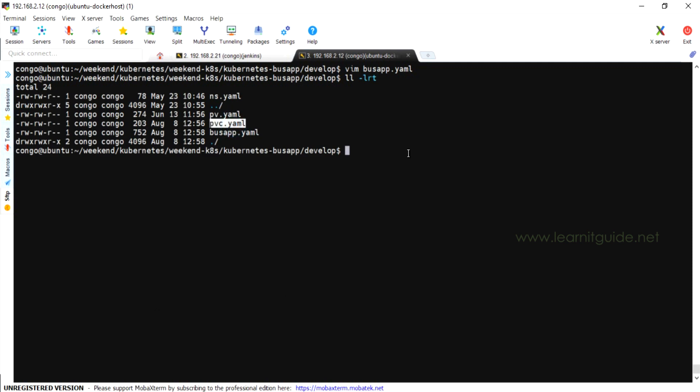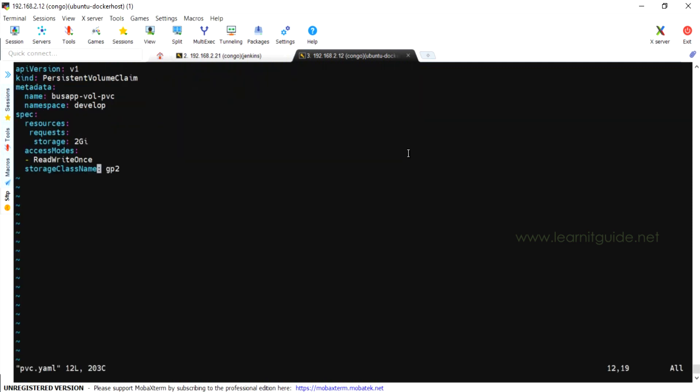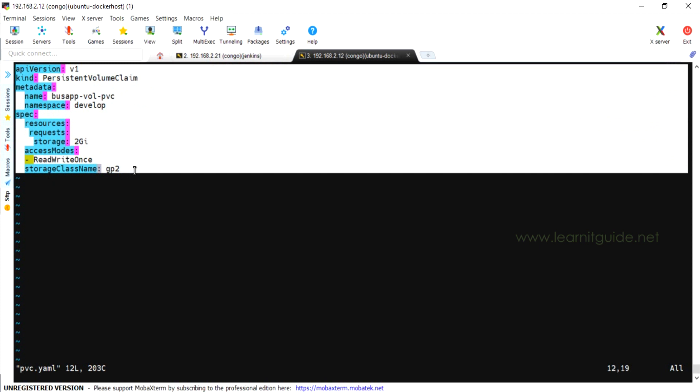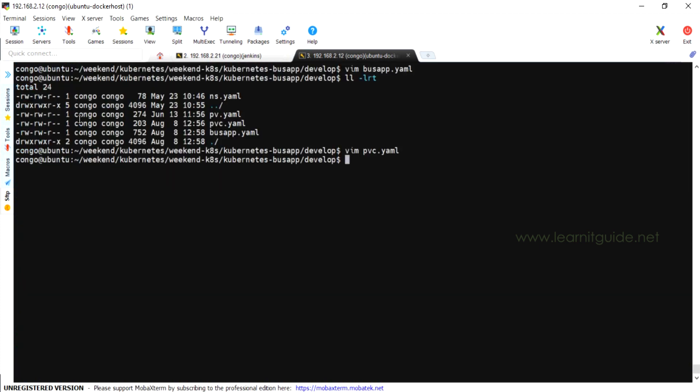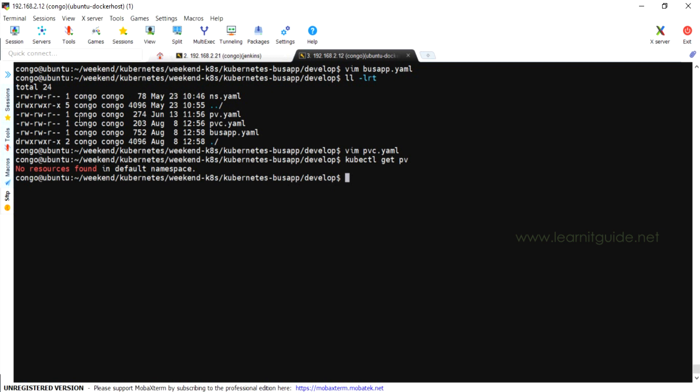And this is my persistent volume claim resource. And I have already specified all these details like I want 2GB volume and storage class name. I'm using the default GP2. These resources will be created under develop namespace. This is the persistent volume claim I'm going to use.